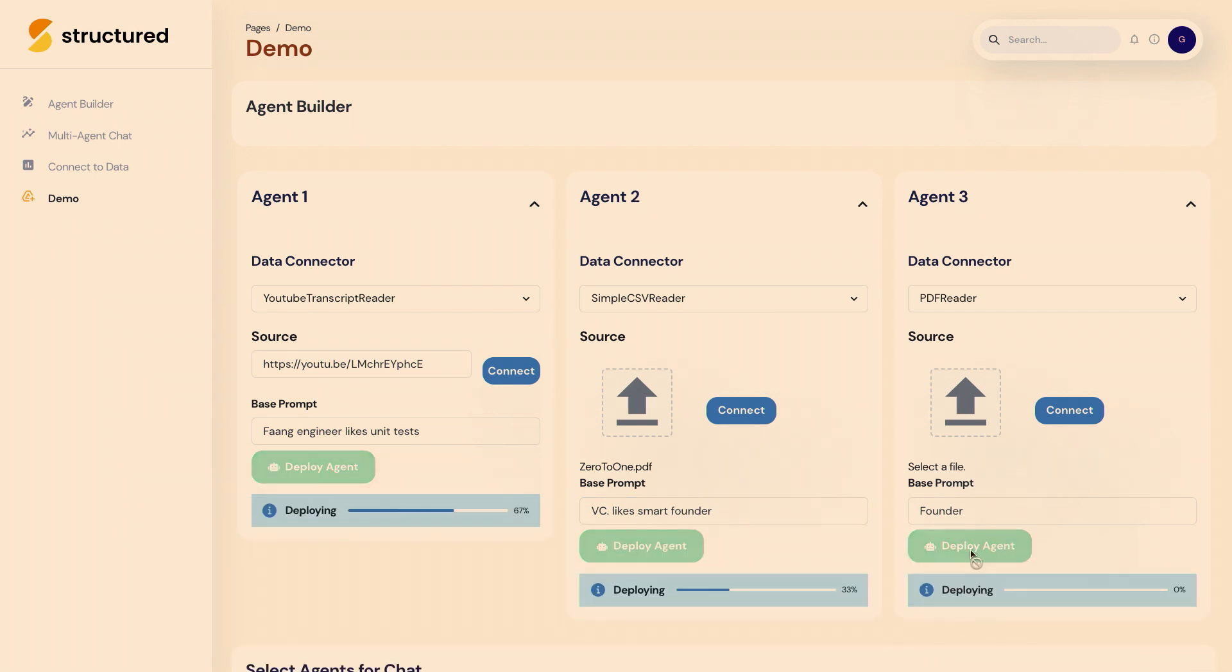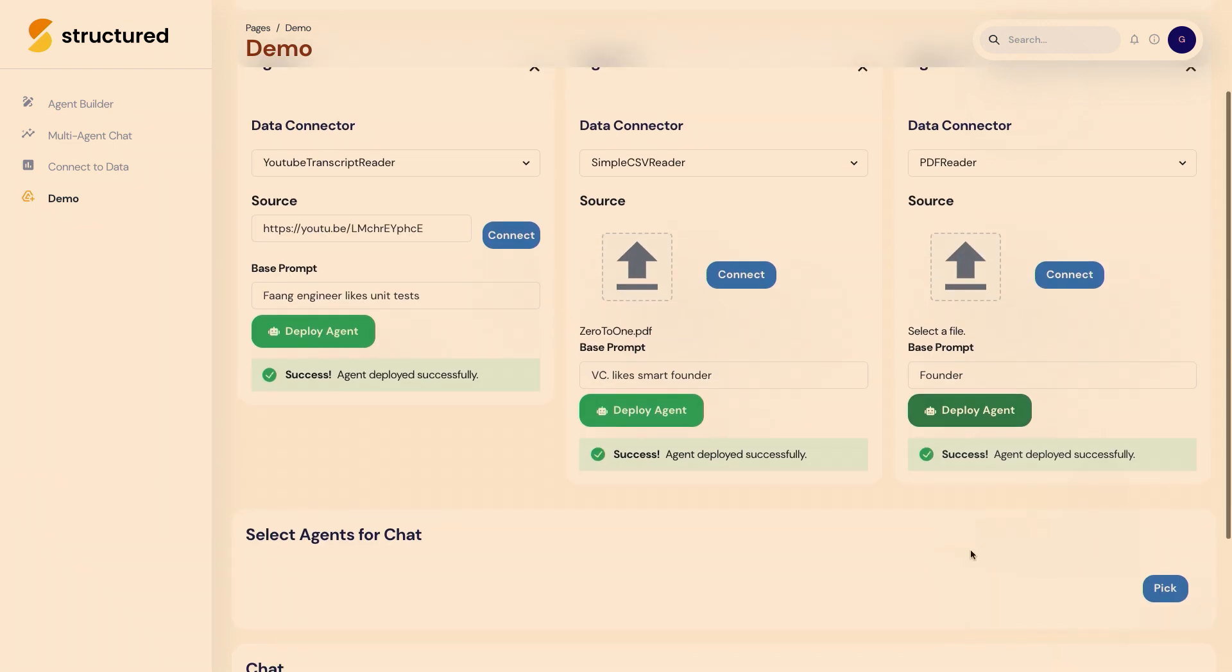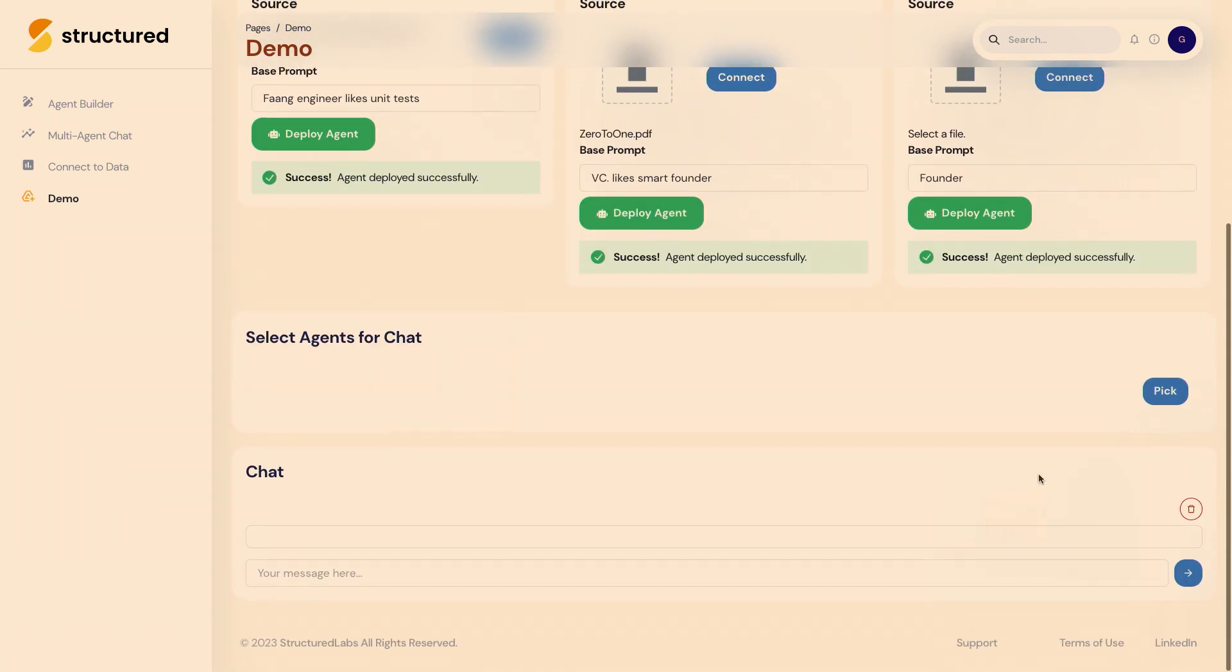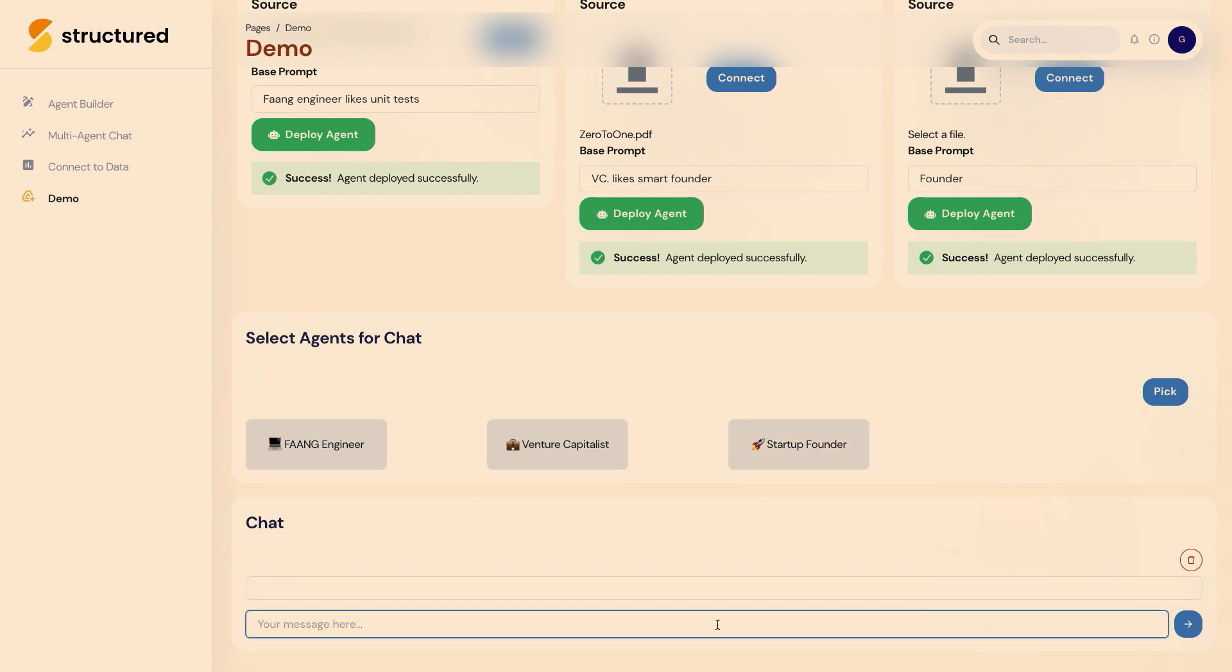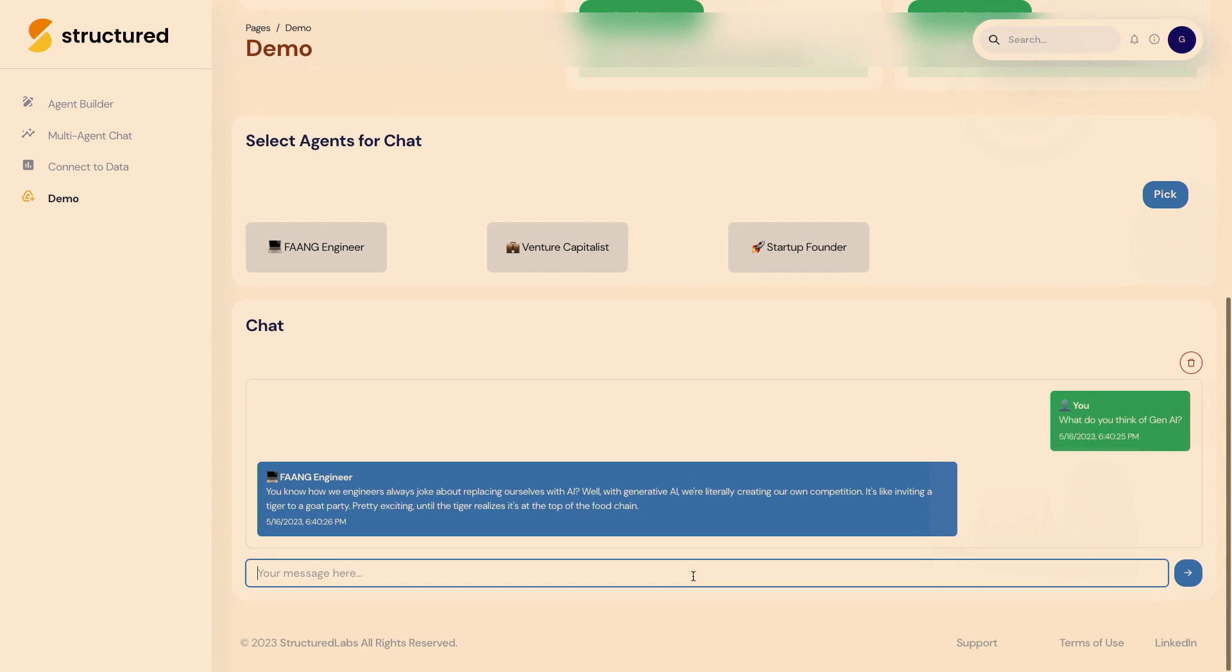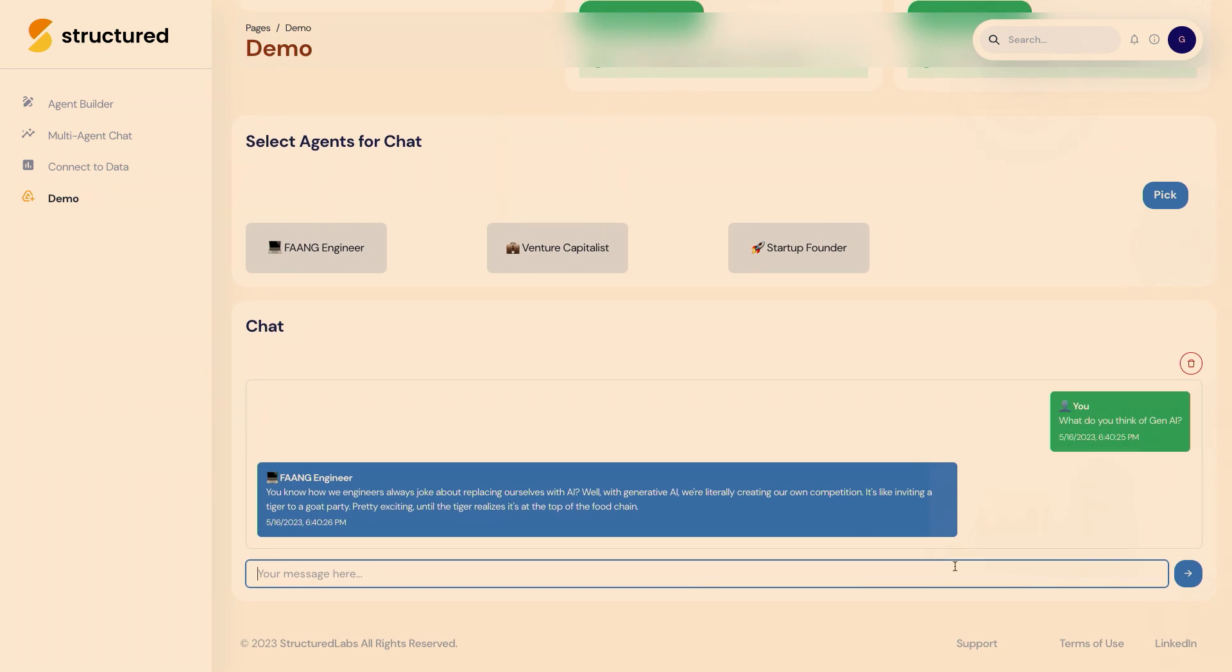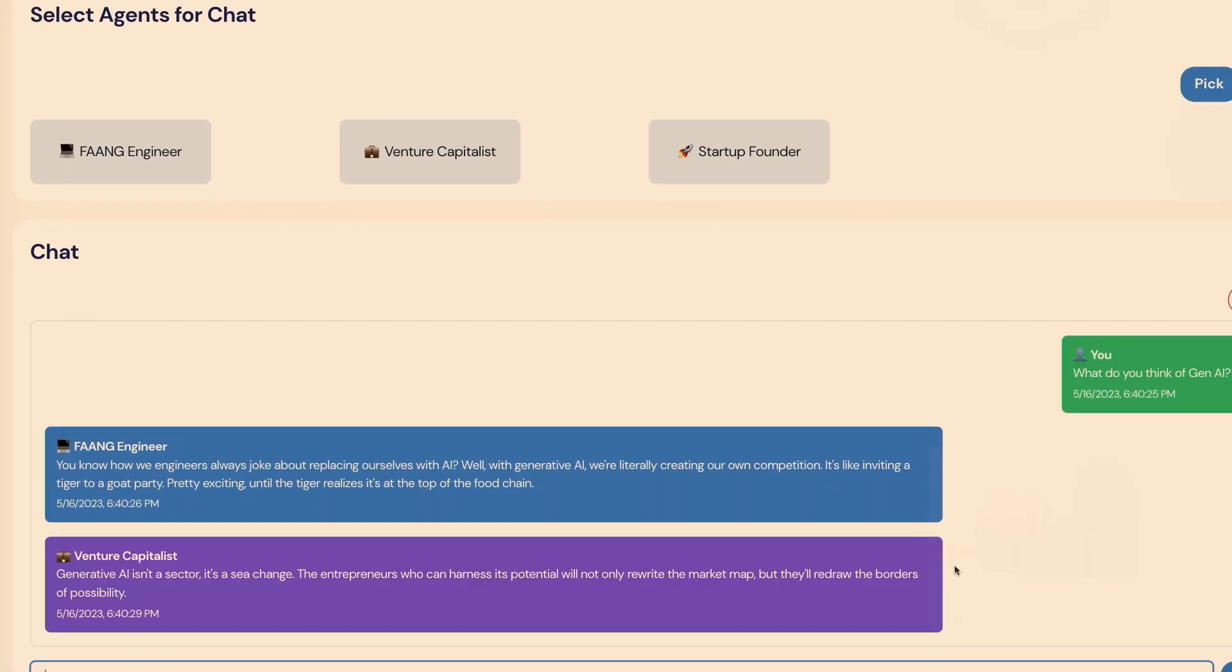And so what this is doing is creating three characters that we can then use in a panel. So now we can add these three to our chat here and ask, what do you think of Gen AI? And you can see that they will each respond as you might expect.